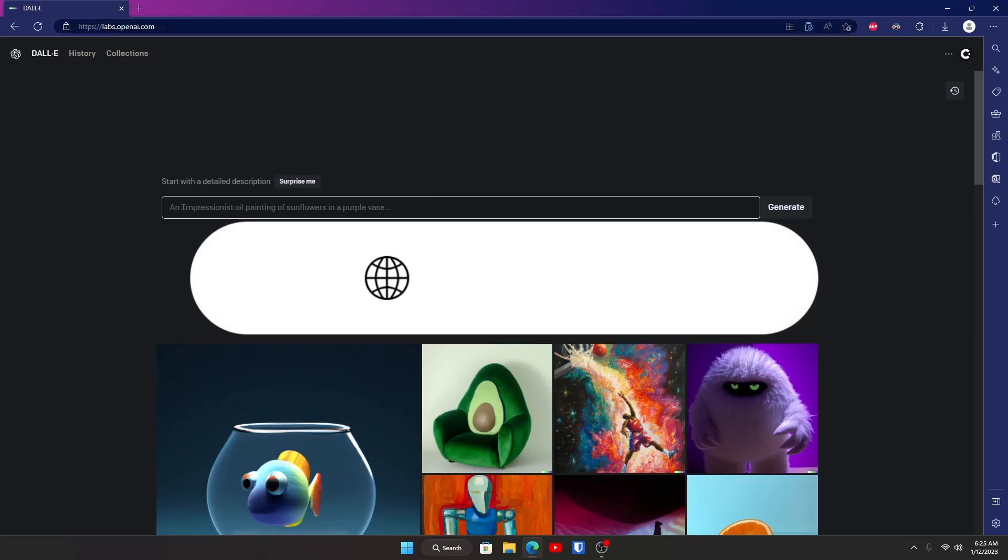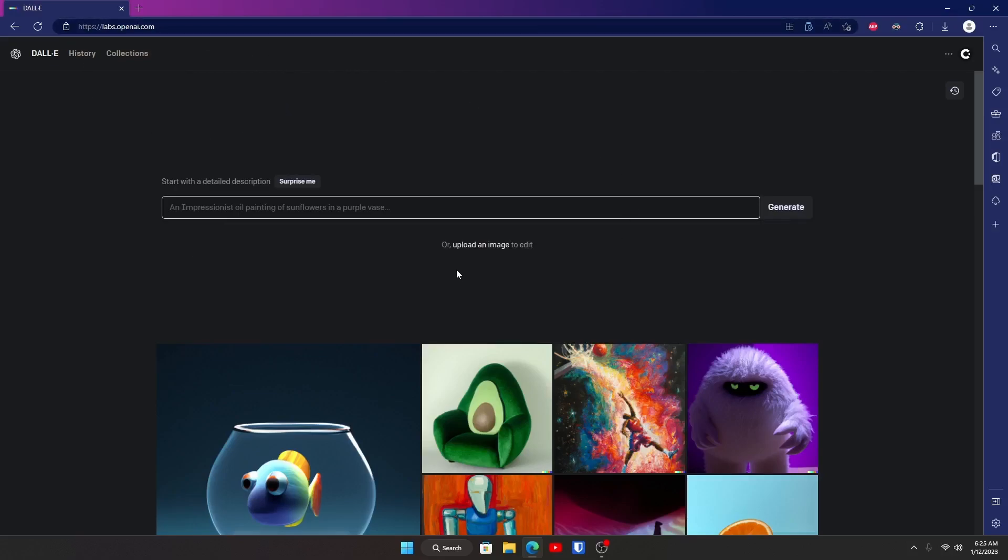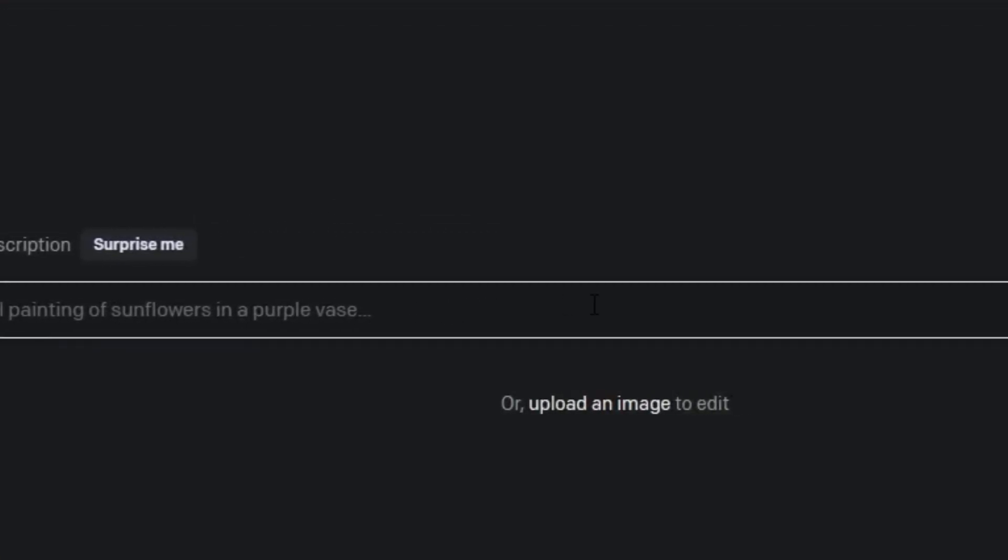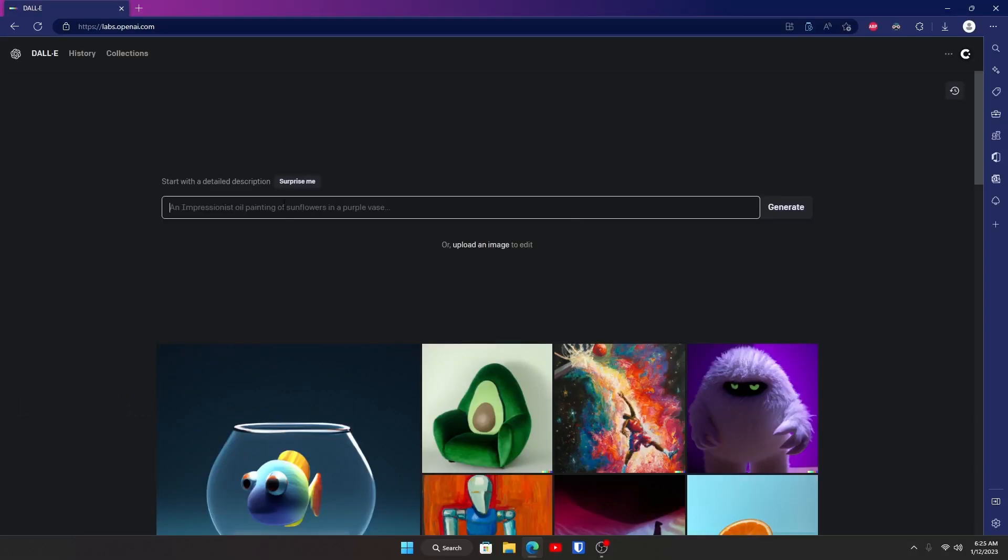First things first, you want to go to labs.openai.com. If it doesn't look like this, you might want to sign in first and then it should look like this. You'll see here there's a prompt - this is all you really want to care about at the moment. This is where you'll type in your logo, so what I'm going to do is a dragon mascot logo.